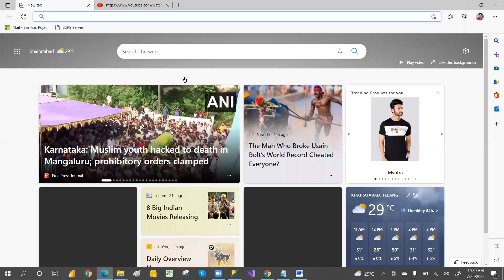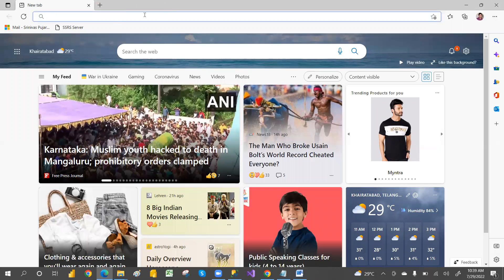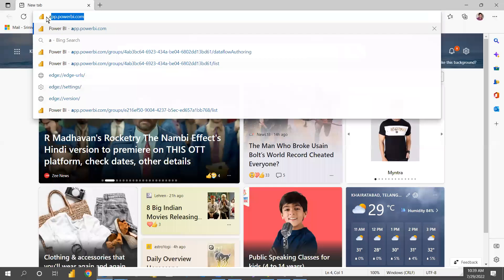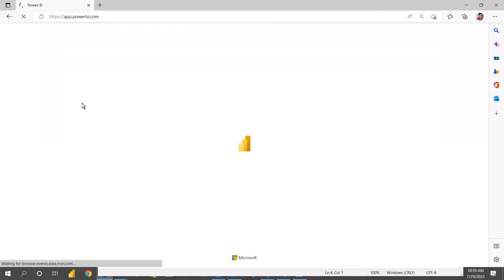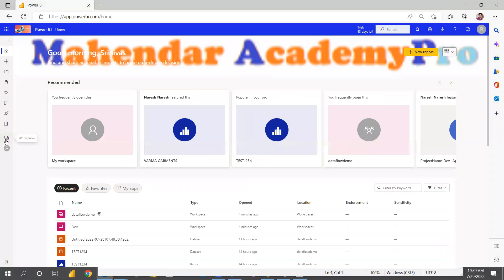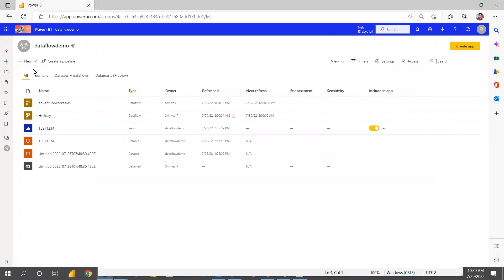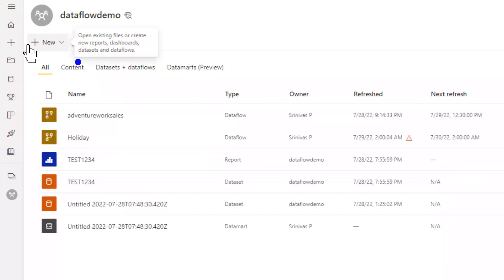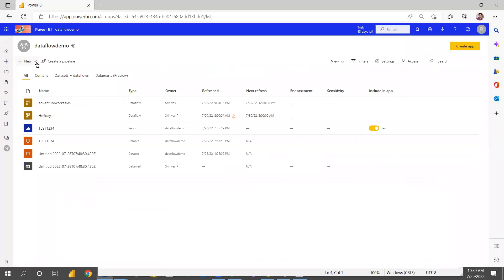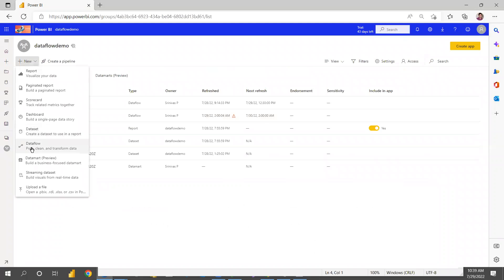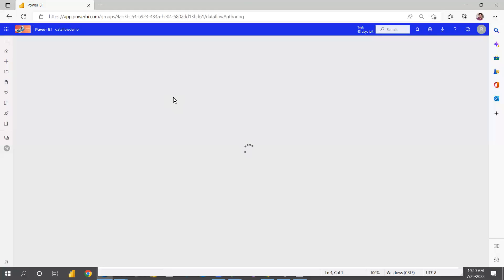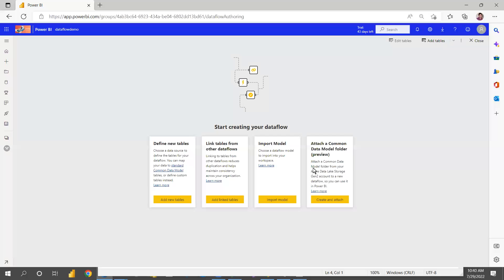For that, I'm going to open a browser and log into apps.powerbi.com. Here I'm going to a workspace where there's a New option. By using this New option, you can create a data flow. Just click on that New option and go to Data Flow, then click on Data Flow.